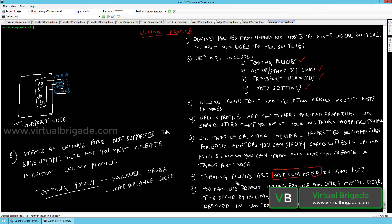NIC teaming policies are not supported on the KVM host — this is one of the limitations of the KVM host. In NSX 2.1, NIC teaming policies are not supported on the KVM host. You can use the default uplink profile for your bare metal edge nodes, as the NSX manager has a few default uplink profiles for that purpose.